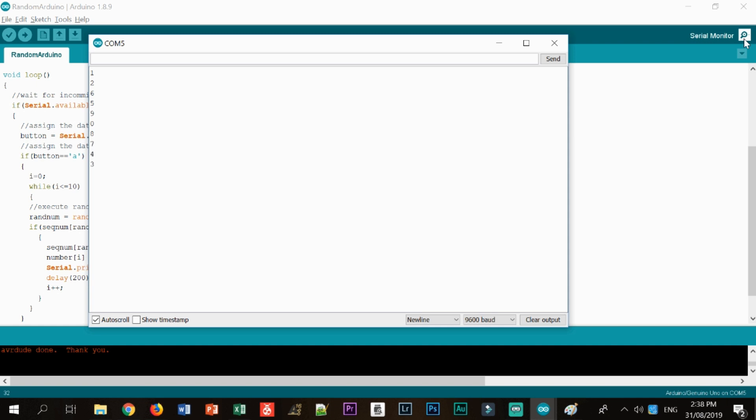So let's see if a specific number is being repeated. So one, two, six. All right. We got it, guys. There's no specific number that is repeated.